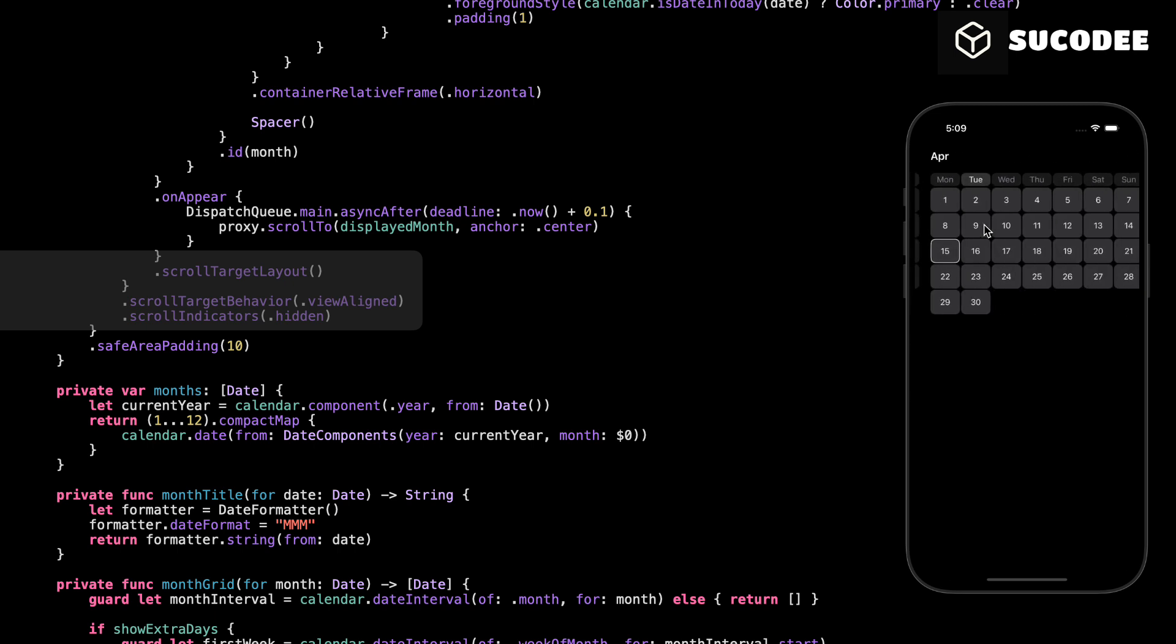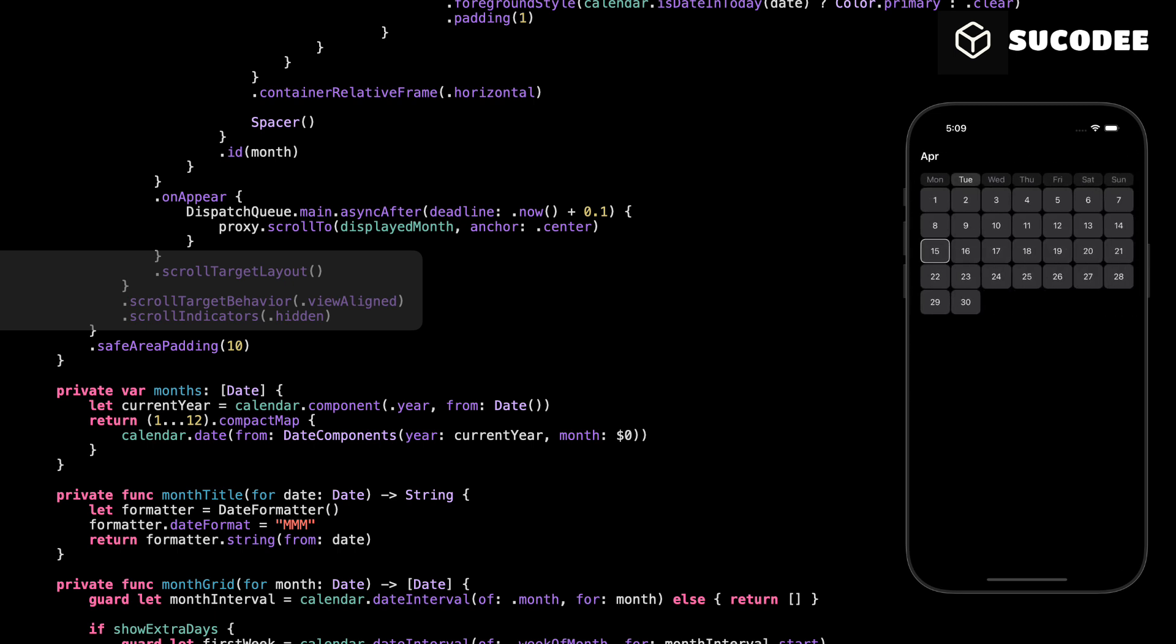Everything else, like the month title, the weekday header, and the grid of days, works just like in the vertical version. You can use whichever layout fits your app better depending on the user experience you want to create.